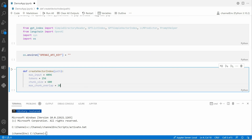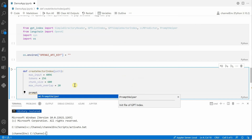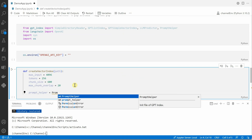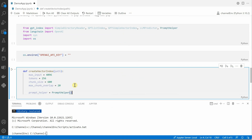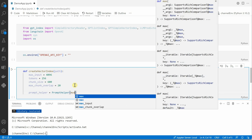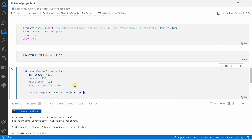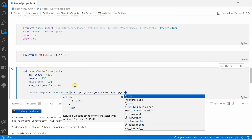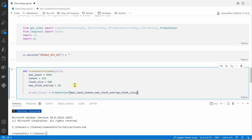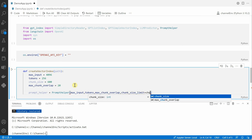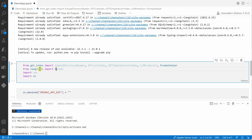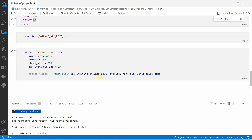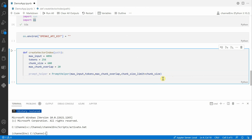Once these parameters are defined, we need to define our prompt. We create a variable named prompt_helper using the PromptHelper class. Here we need to pass in a few things — you can check the expected parameters using IntelliSense. The first one is max_input_size, then we need to define the number of output tokens, then max_chunk_overlap, and chunk_size_limit. Let me quickly run it so we can see all the IntelliSense suggestions, which makes it easier to type.